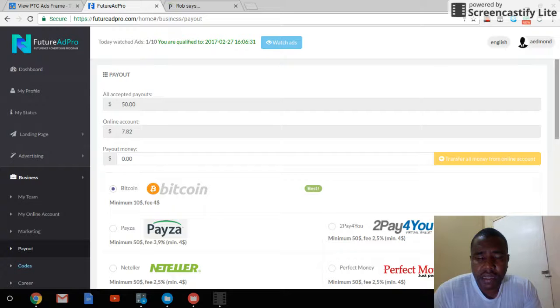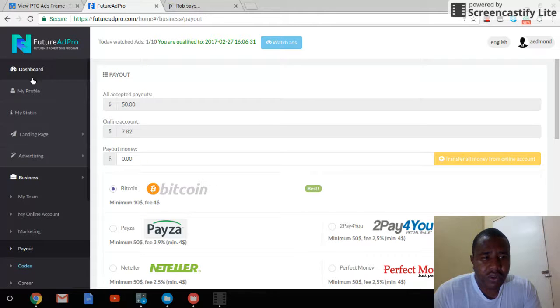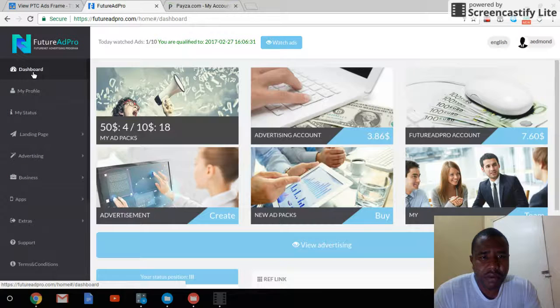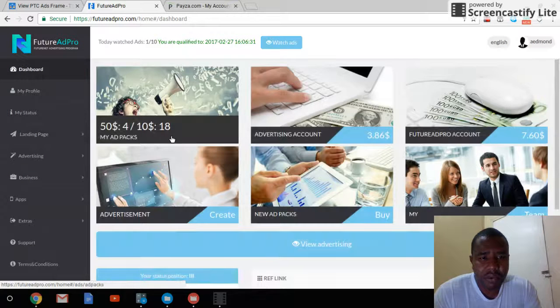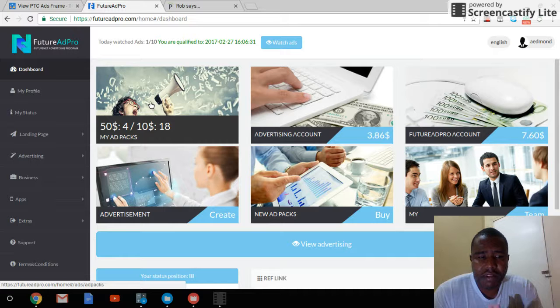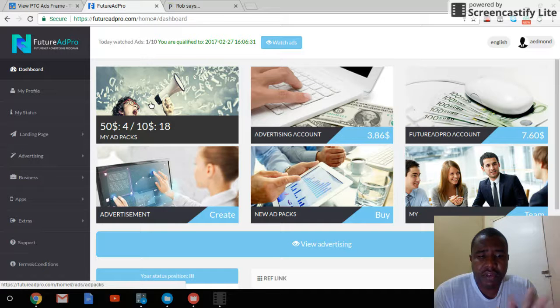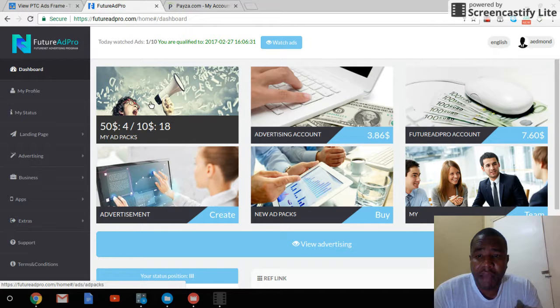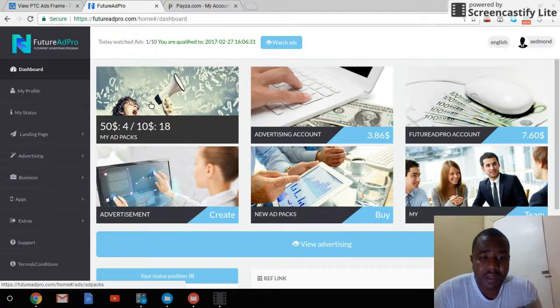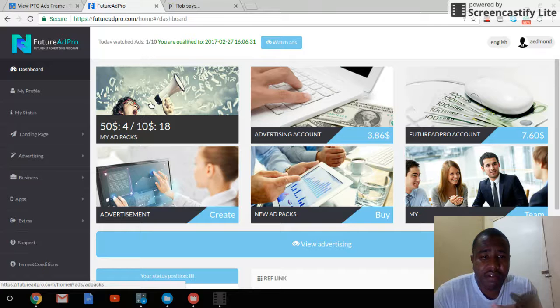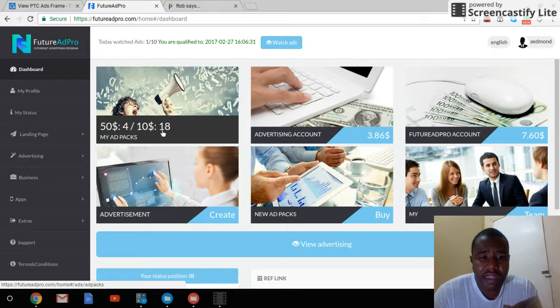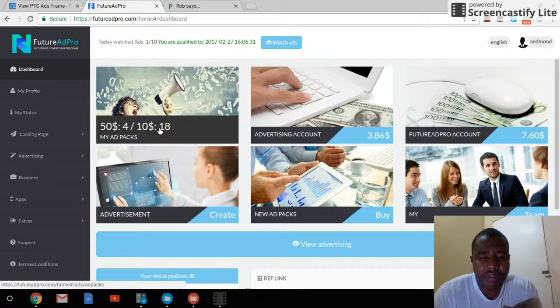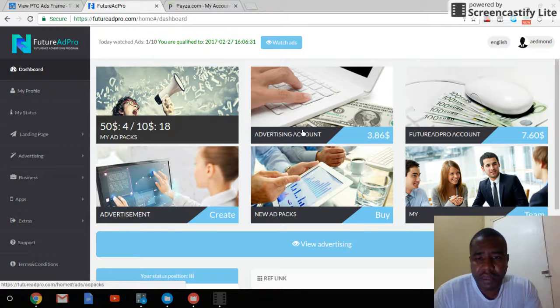There are two different levels you can start with, a minimum of $10. As you can see, I have 18 $10 ad packs and $50 ad packs.